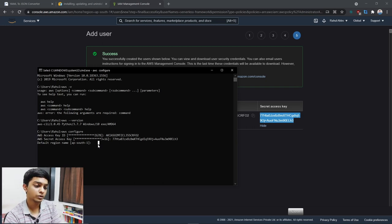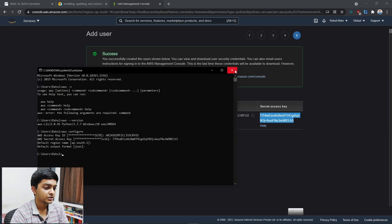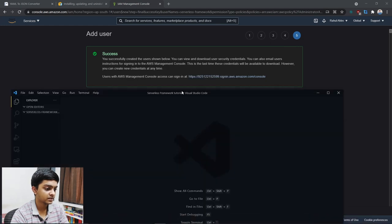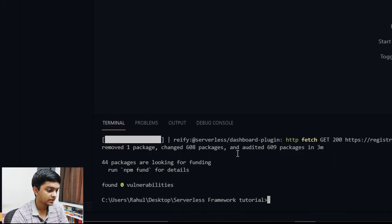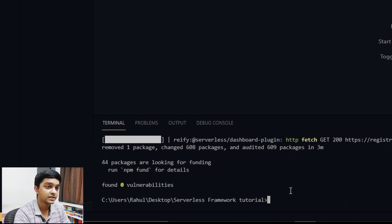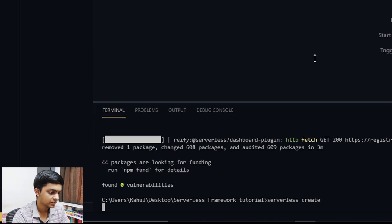Although AWS is generally pretty good at handling cross-region issues, let's get started. Everything is set — let's come back and now create a Serverless template. I'll run 'serverless create' to get started.